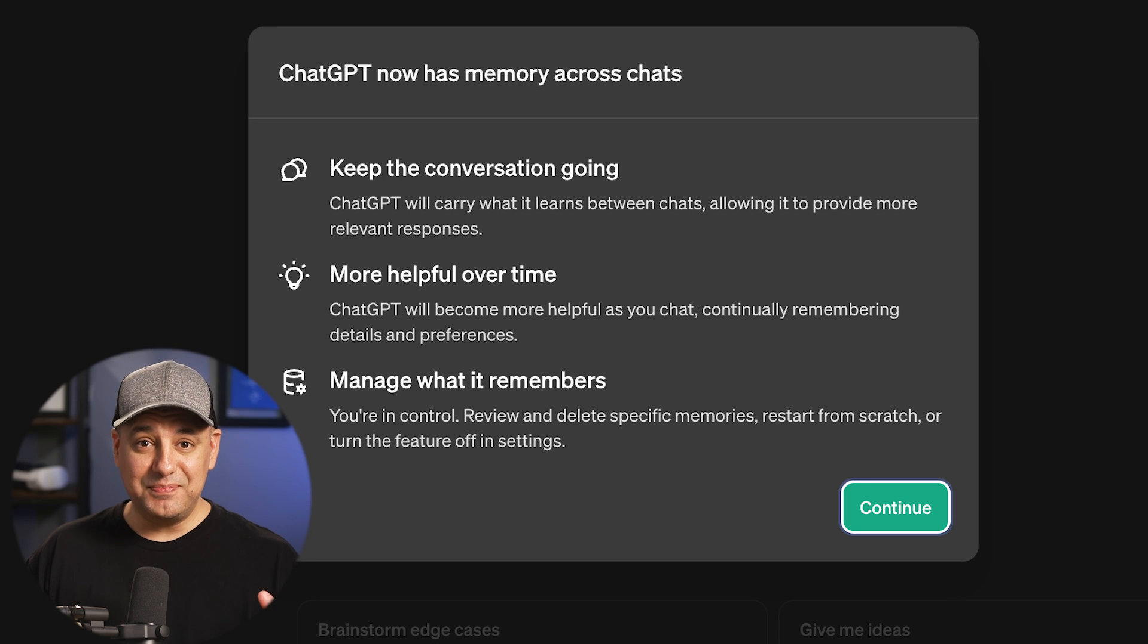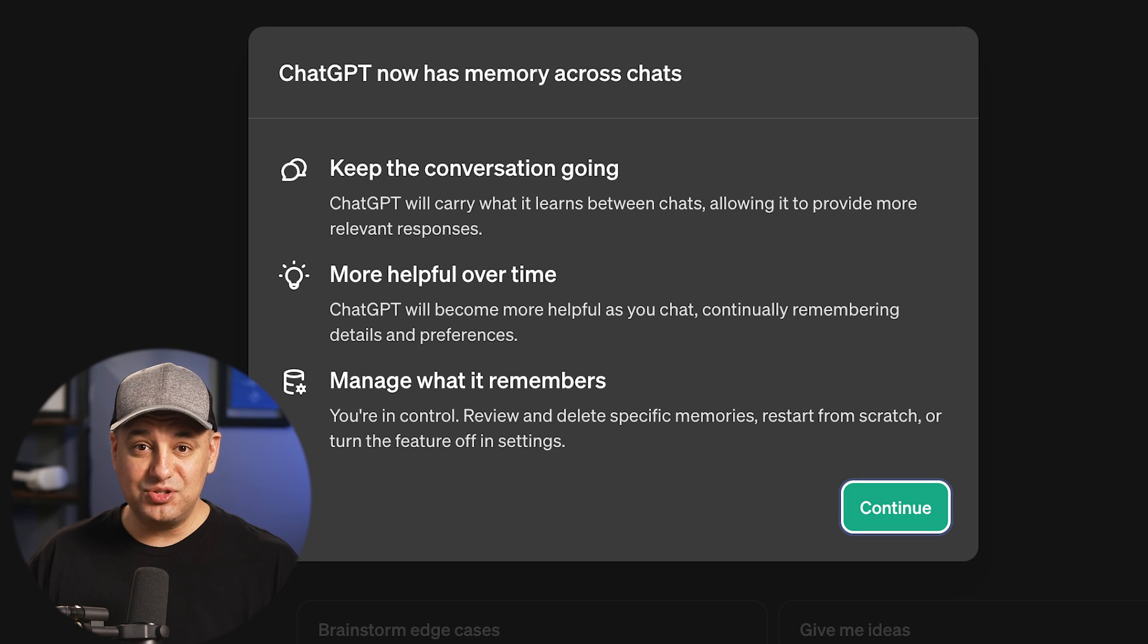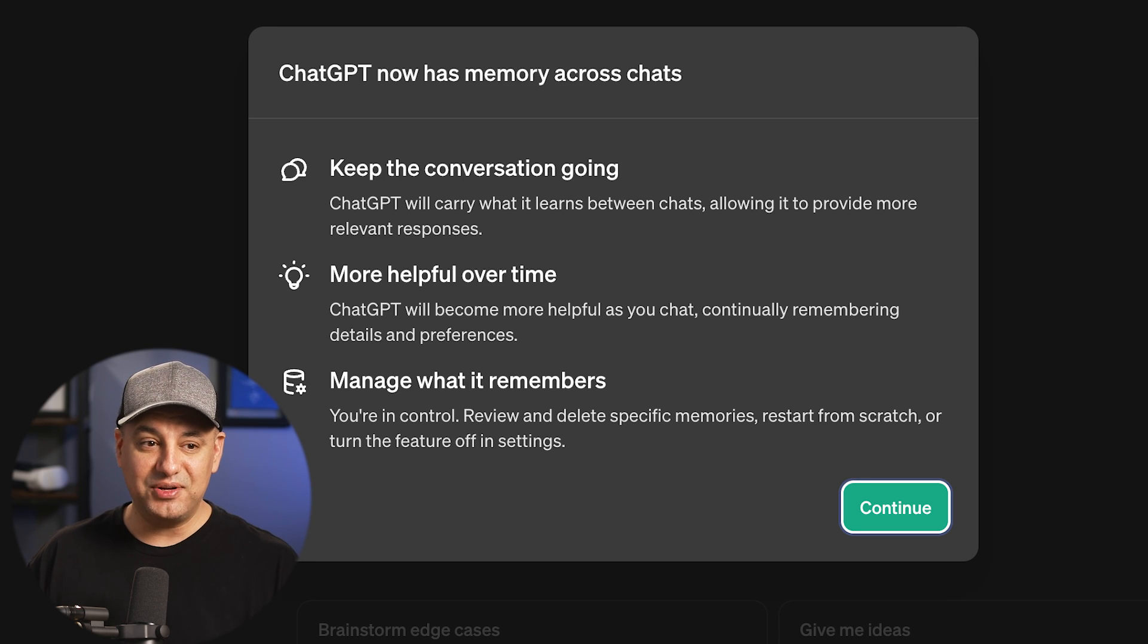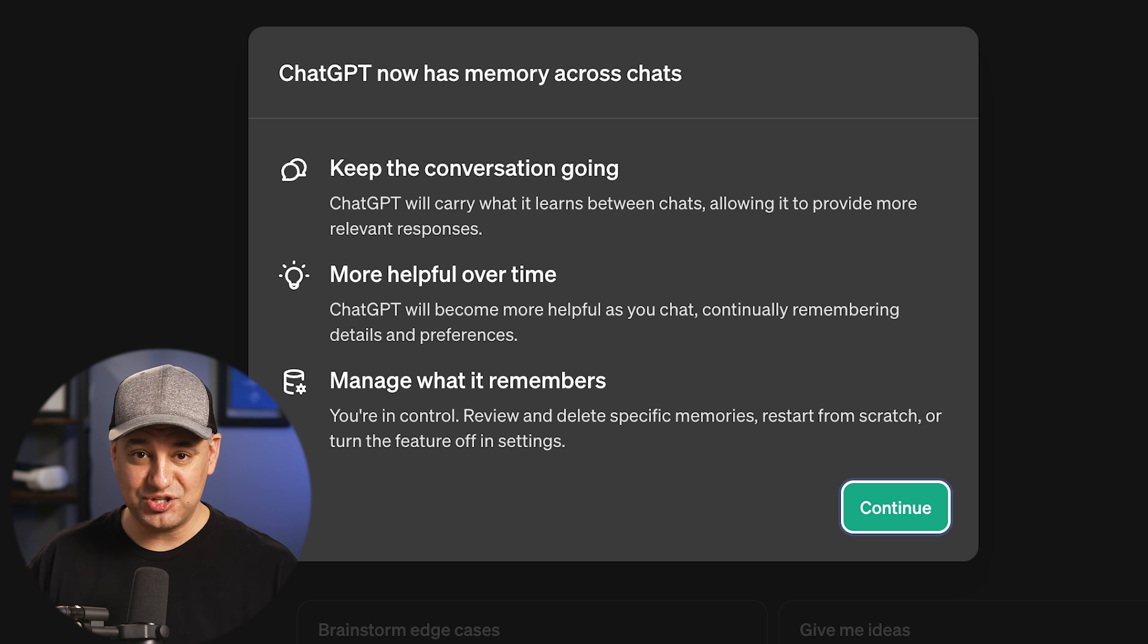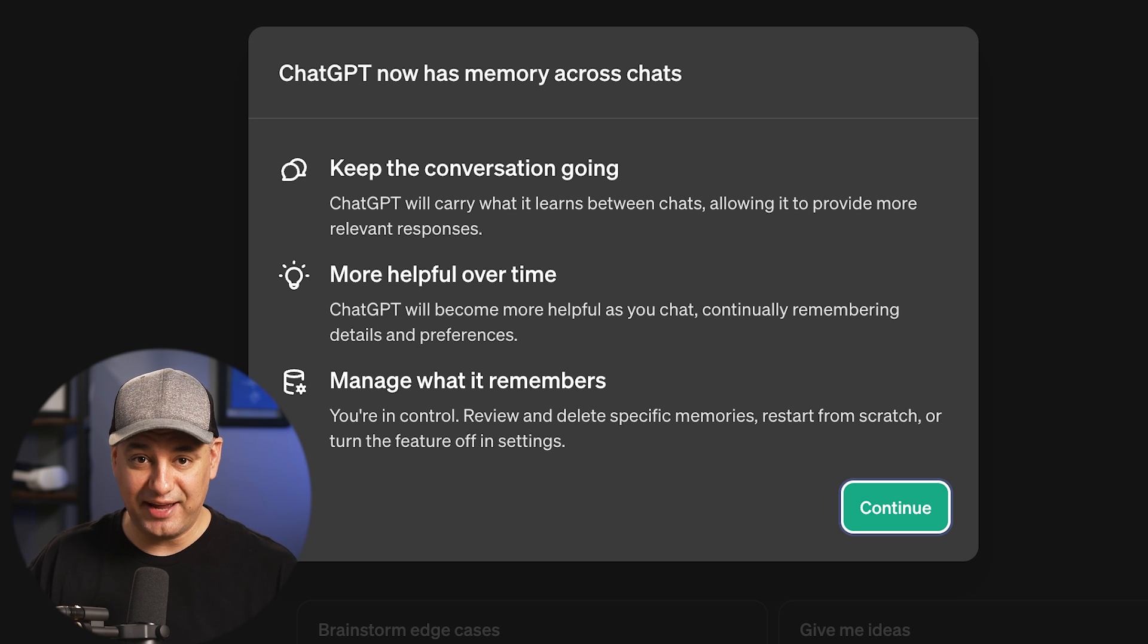ChatGPT just got a big upgrade, which is the ability to store memory. So now it could remember things between different chats inside of ChatGPT, not just in the same chat. And I have five really practical examples here that I want to share with you that you could apply inside of your own ChatGPT account.